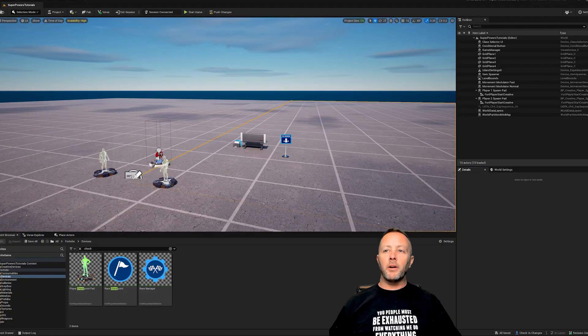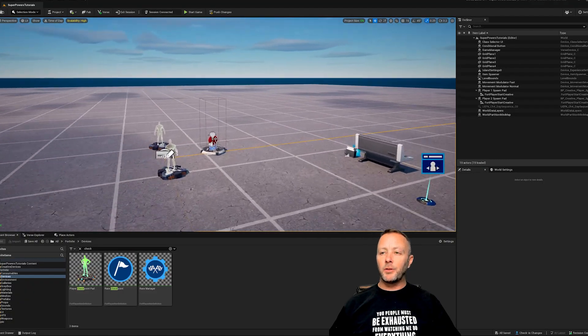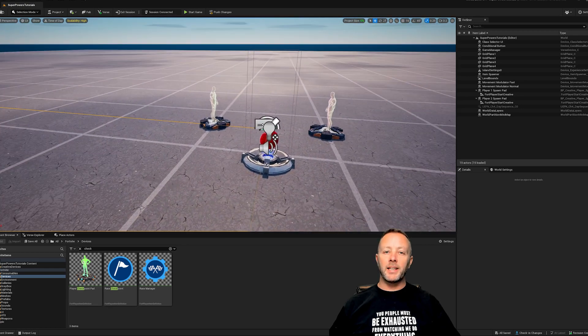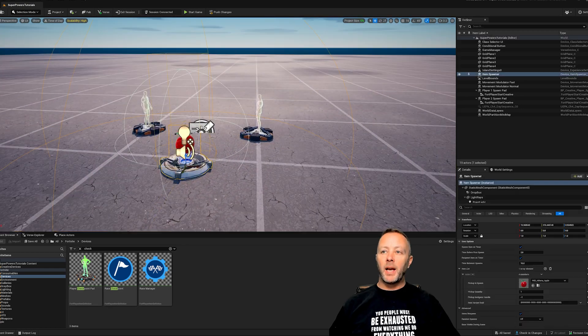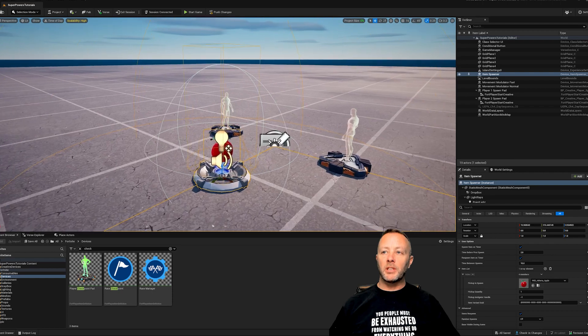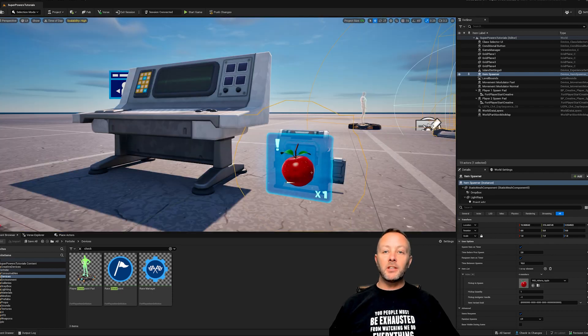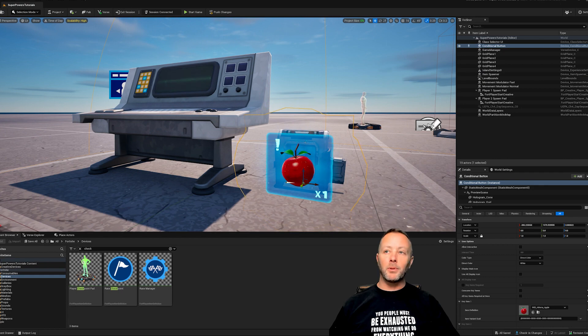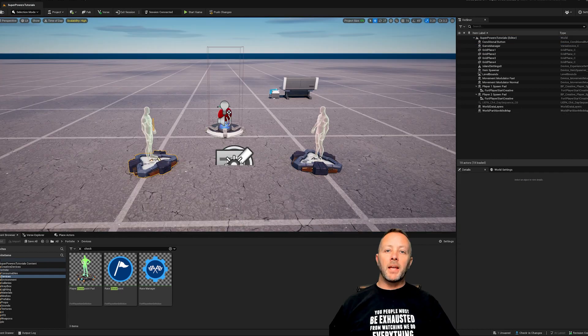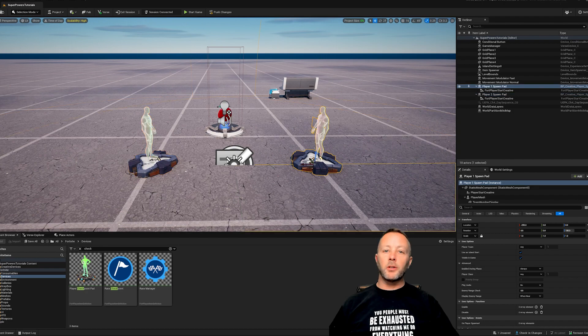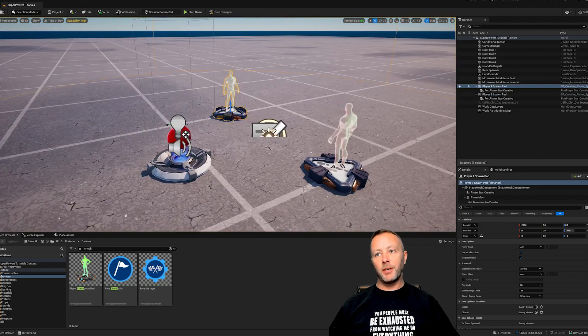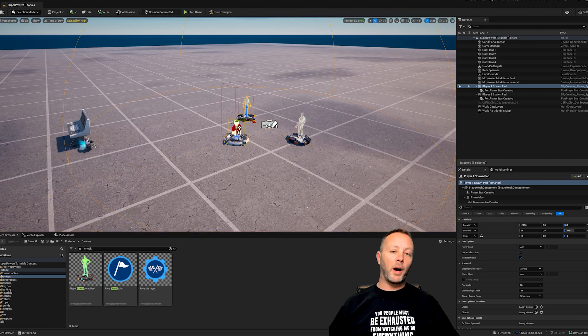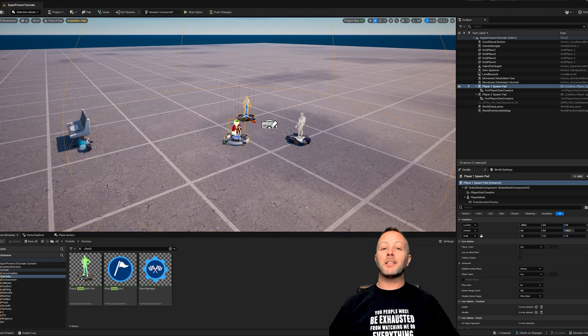All right, we are inside of UEFN. As you can see, there's very few items involved in this game. So far, we have an item spawner which is set to having an apple, we have a conditional button which is also set to needing an apple, we have our game manager device living in here, and then we have our player spawners here so that we can figure out who's in the game. Okay, so that is the extent of what is required for this particular power up.